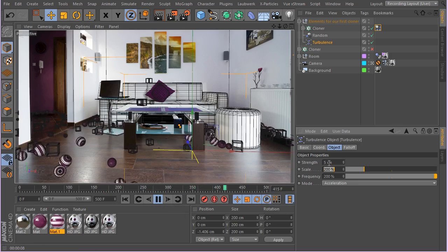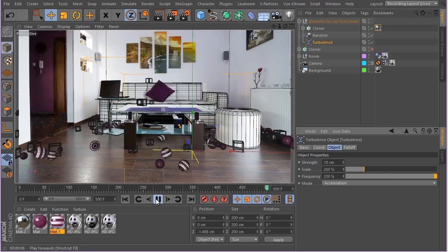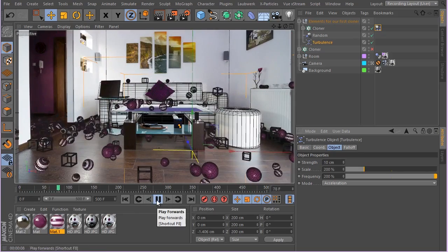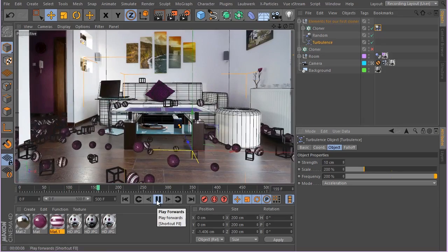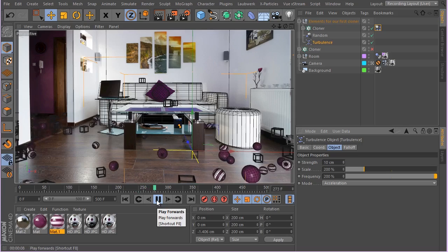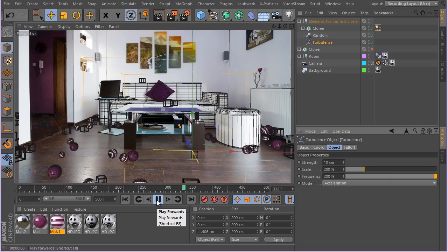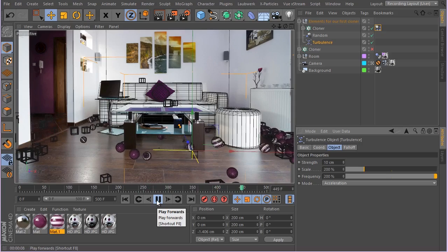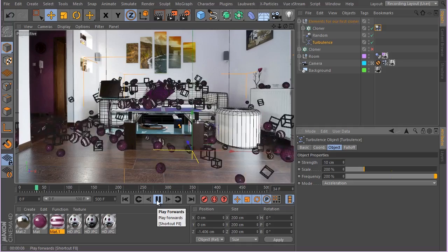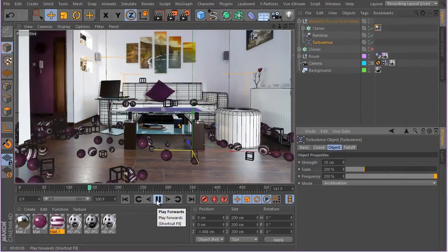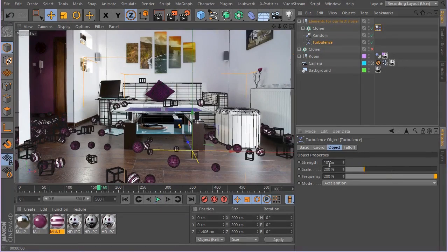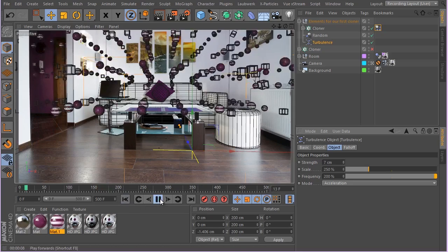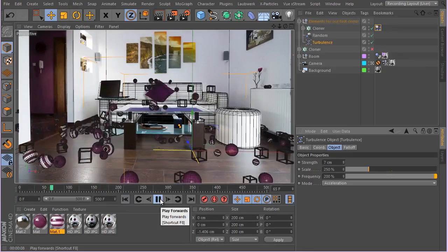Now if we add the strength here, that's definitely makes them kind of go crazy. And let's see how 10 cm of strength will work on there. I think I'm going to love this one a bit more. Kind of move them. They stay alive, yeah.